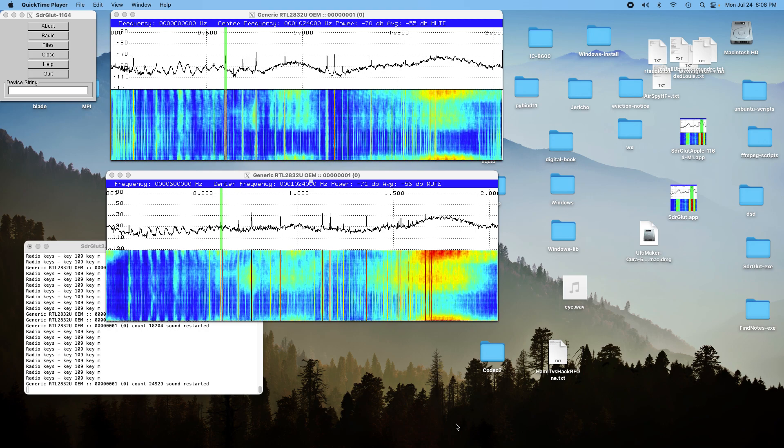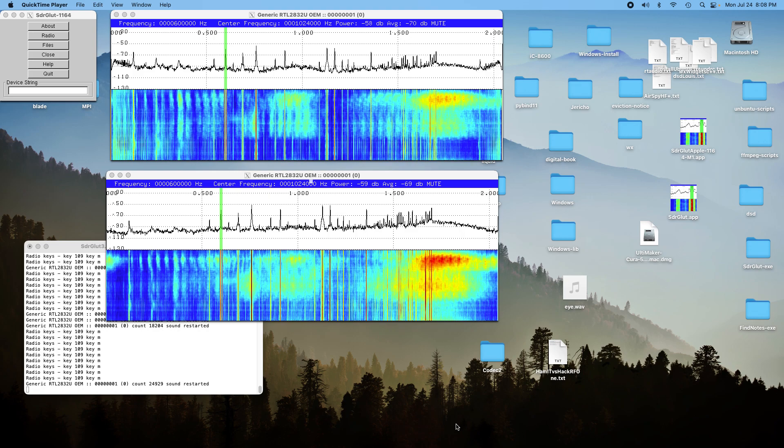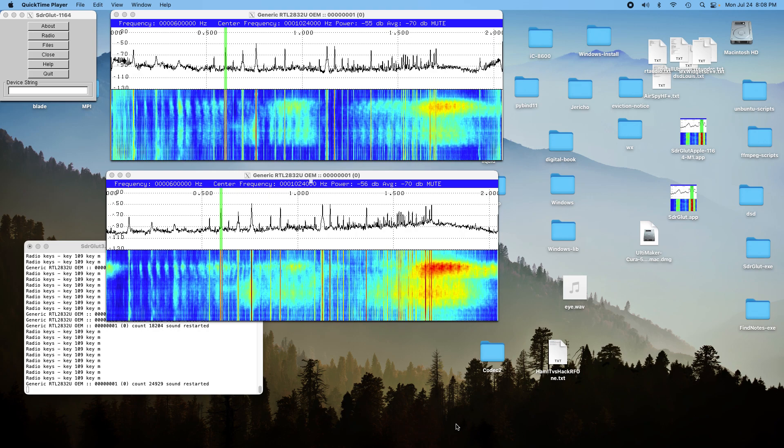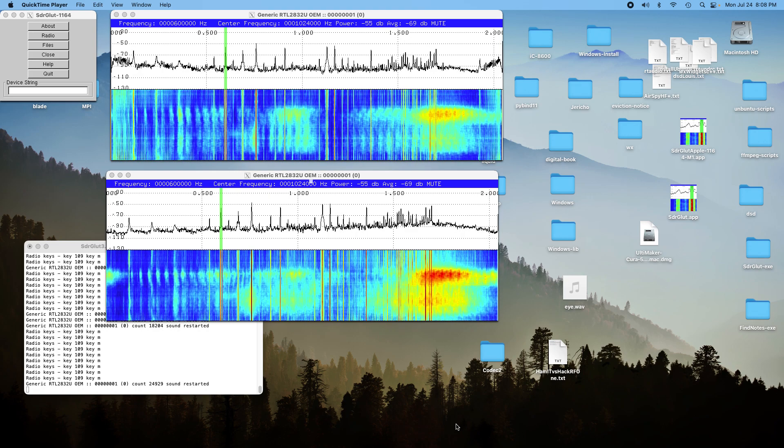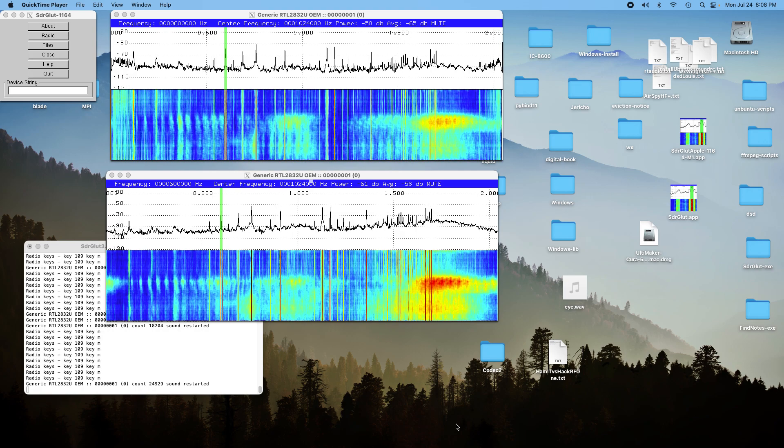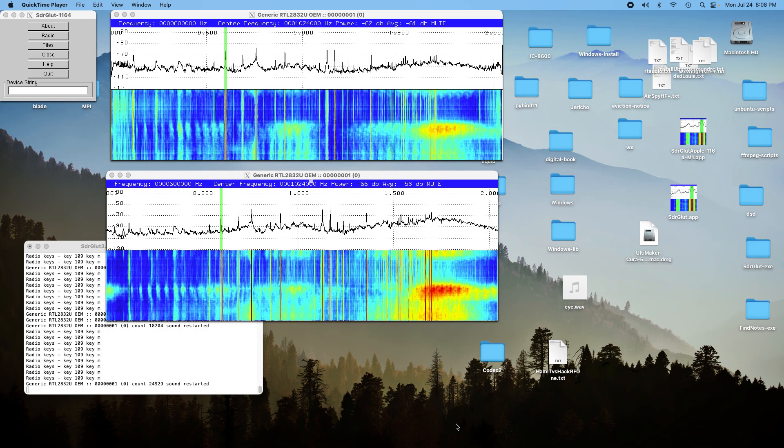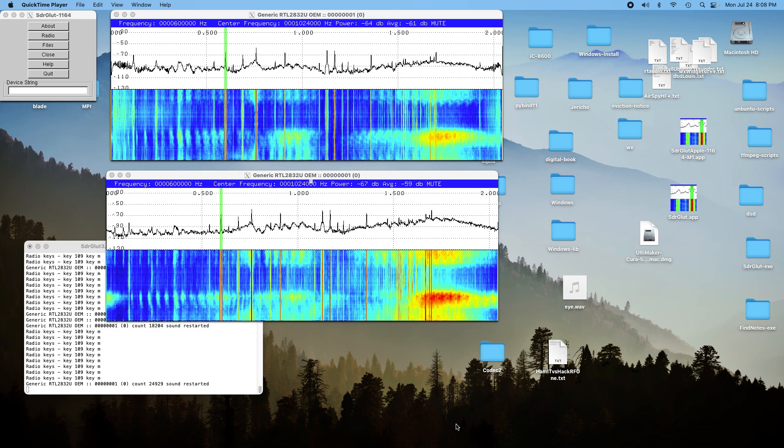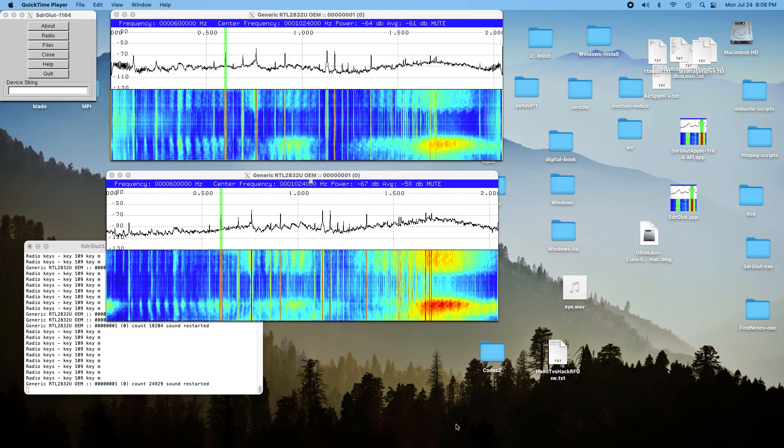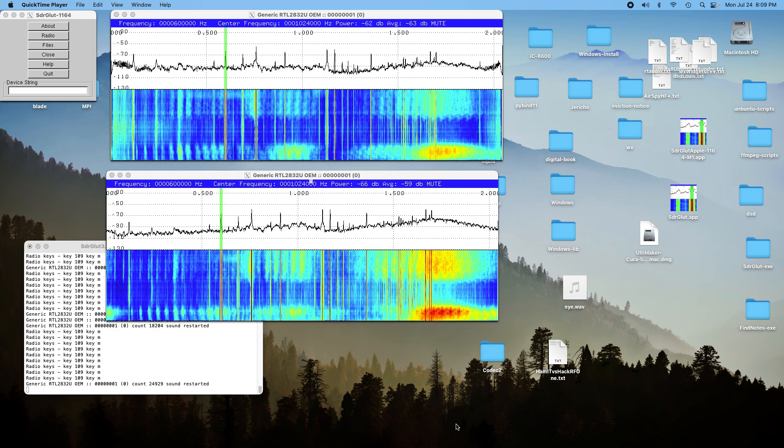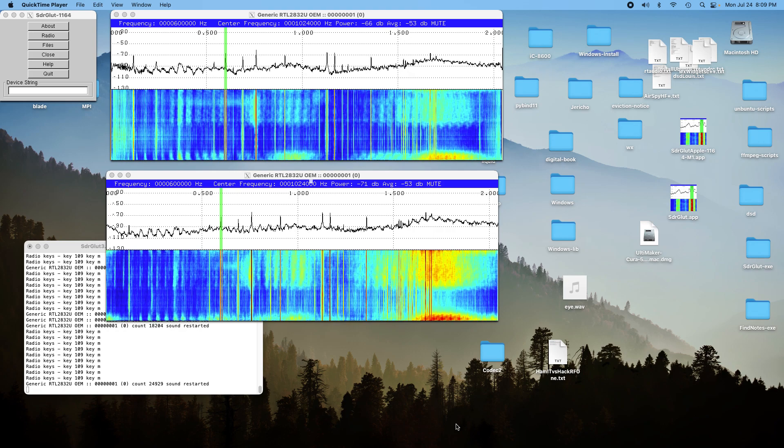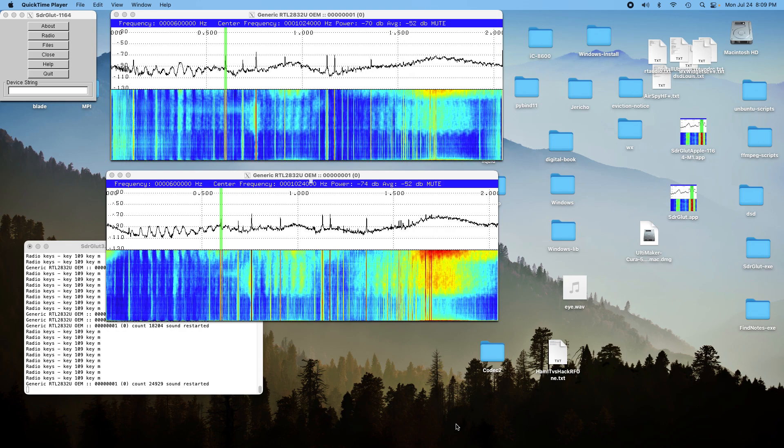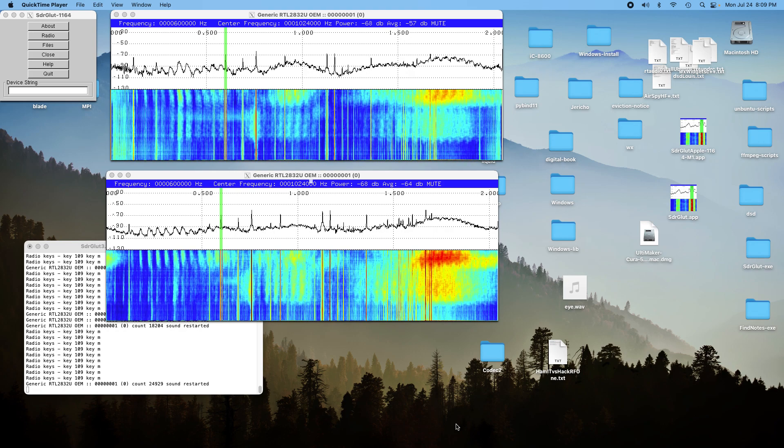Today we're going to compare a Ham It Up Plus using an RTL-SDR stick versus just simply using the RTL-SDR stick. So here we are on the AM band and you look at the two plots. The upper one is the Ham It Up and the lower one is just the stick.